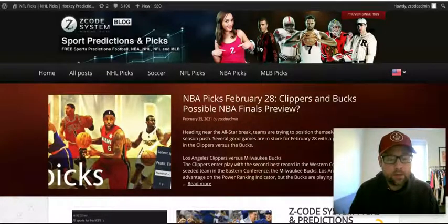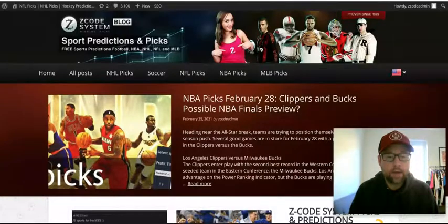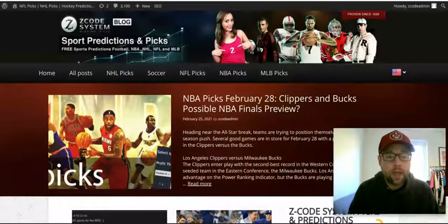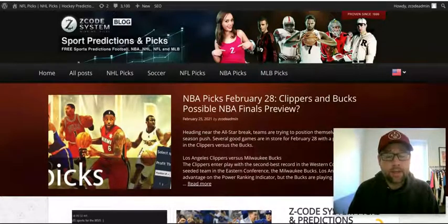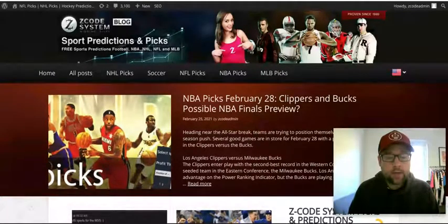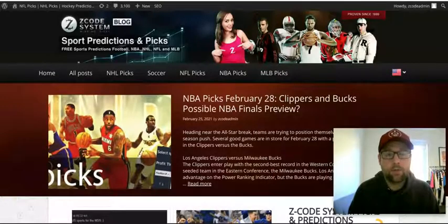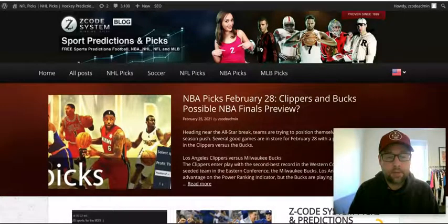Hey guys, welcome back to Z-Code System here on YouTube. Drew speaking to you, and it's good to be back to talk about the Premier League. We're going to look at some games coming up on February the 28th — that's Sunday, the last day of February — a great day to cap off the month in the Premier League with some games.